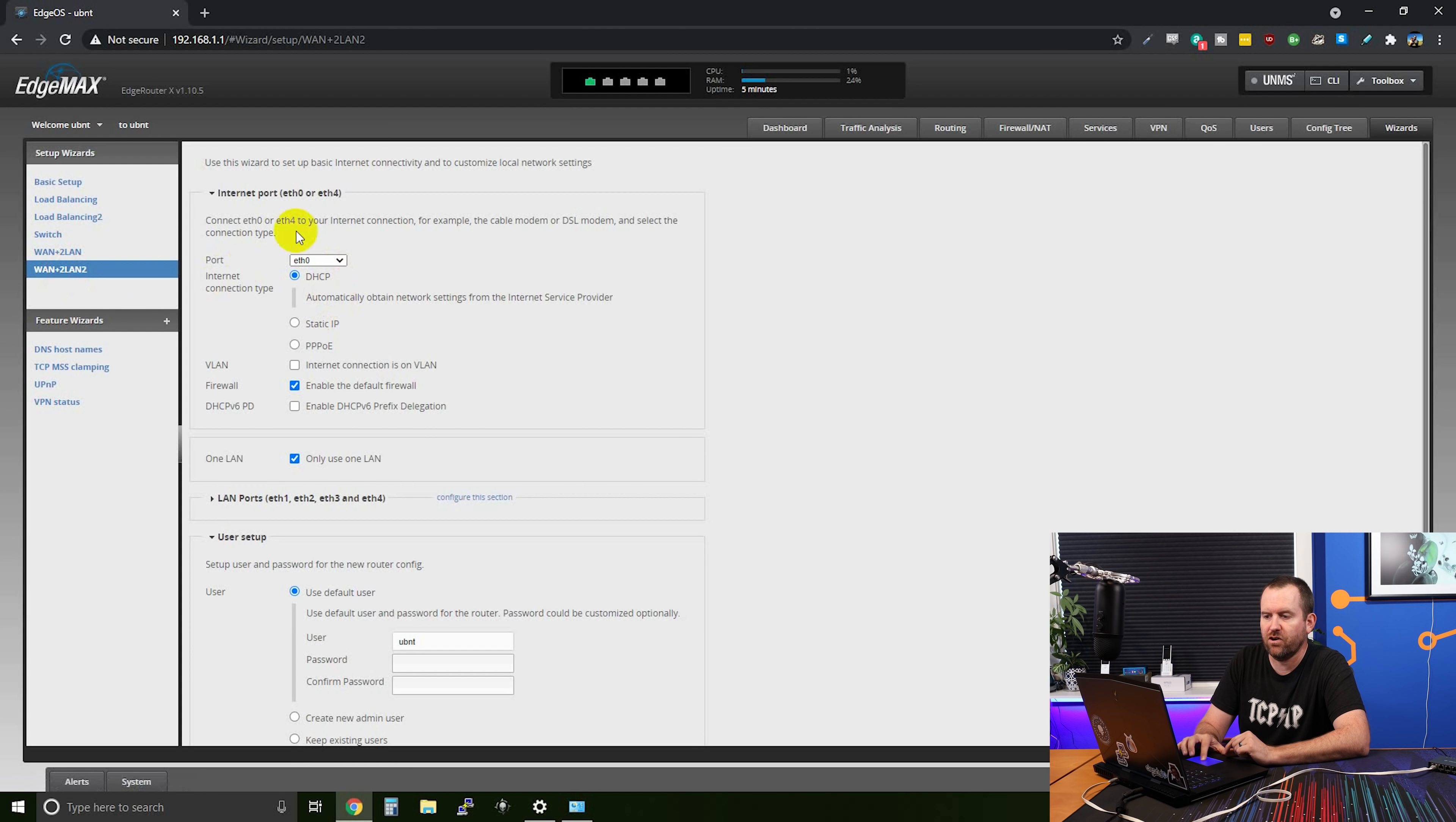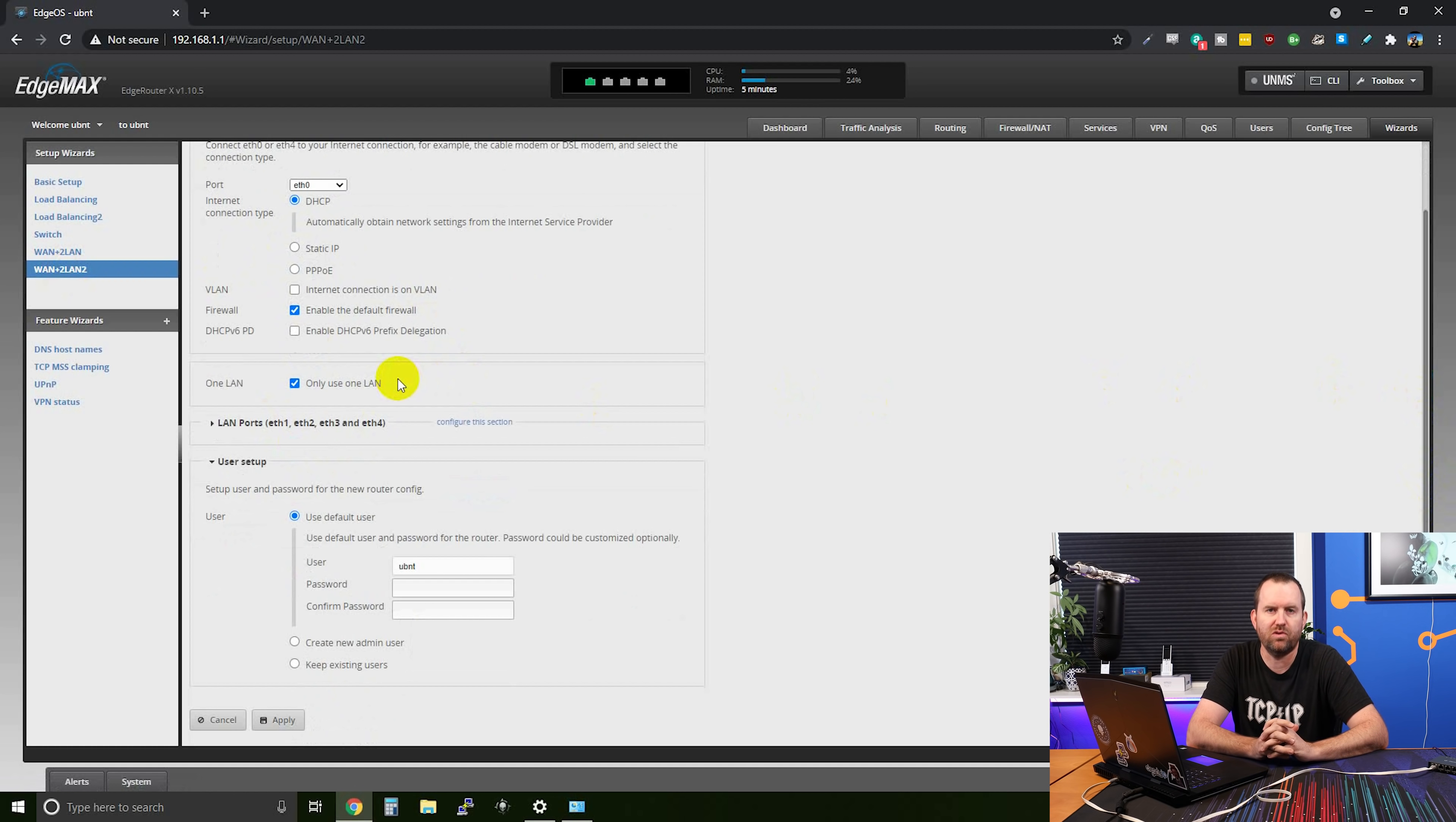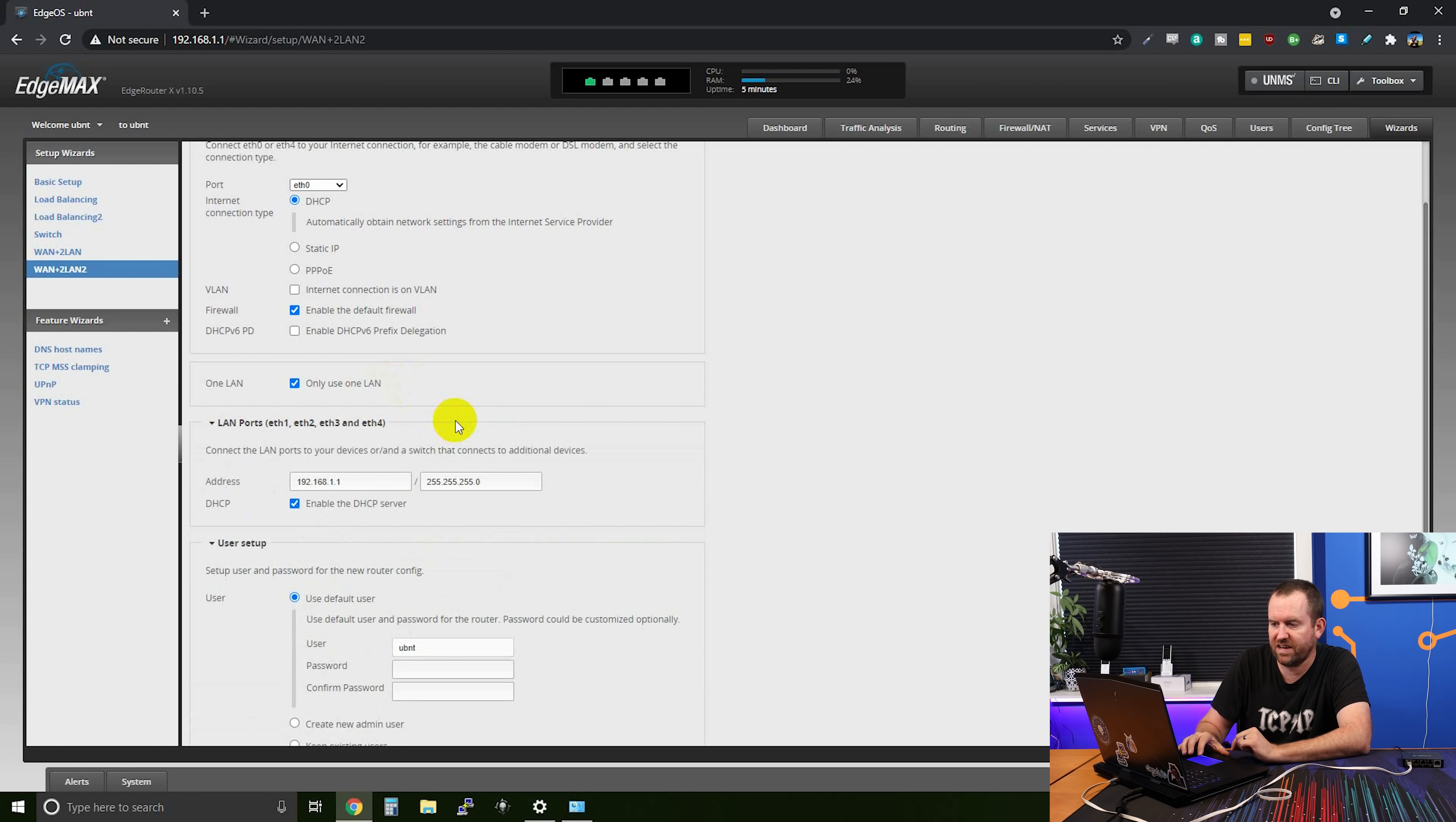And then I'm going to choose this one here that says WAN plus two LAN two. And so for internet, we're going to put internet on ETH zero. That's perfectly fine for our purposes. We don't need to change anything else in this section. And this next checkbox down here that says use only one LAN is basically saying we're going to have our internet as port one or ETH zero on the edge router X. And then these other four ports are going to be a switch. So they're all going to be the same network.